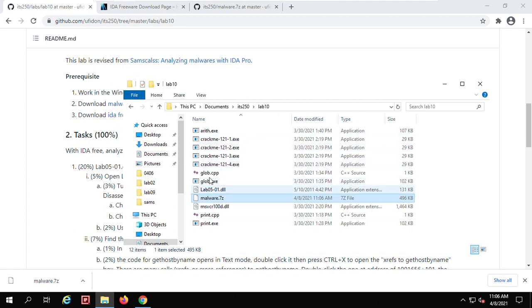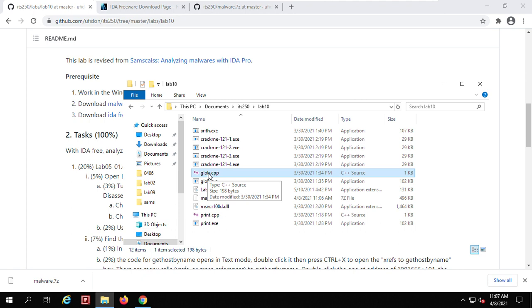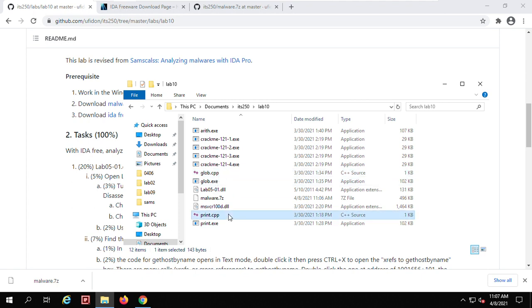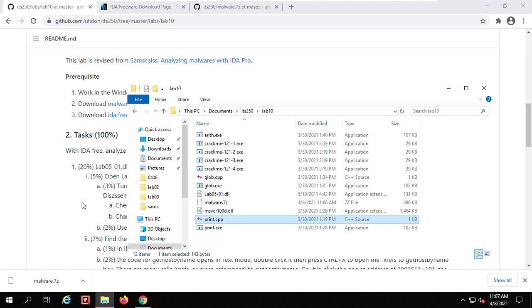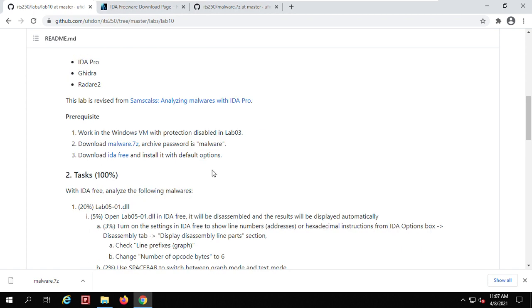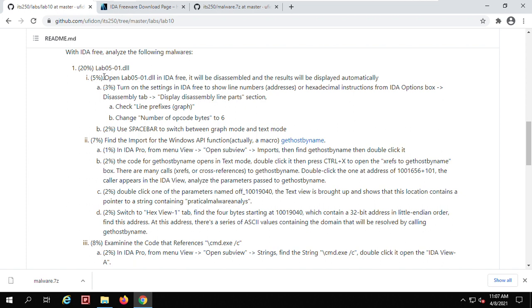There are further samples — for example, a CPP program whose source code is provided. You can follow the further projects in the SANS class to complete that work. You have installed Visual Studio in our last lab, so you should be able to compile this. For example, glob.cpp can be compiled to generate glob.exe, and print.cpp can be compiled to generate print.exe. If you want to learn more, please go to those further references. Here, we will use IDA Pro free to analyze lab0fail-01.dll.